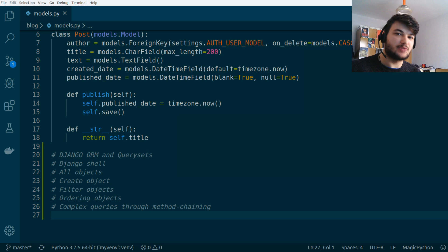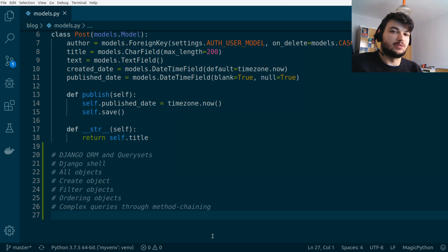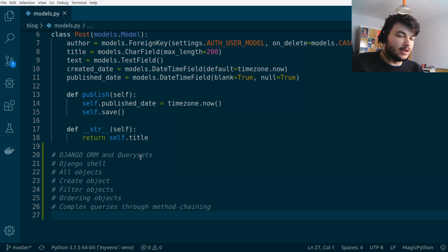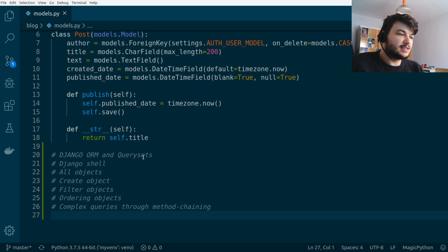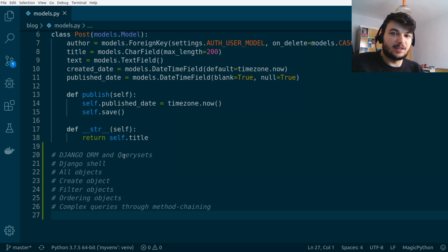This might seem a little abstract, but it's easier to learn through examples, which is what we'll do today. Query sets allow you to access the database through your Python code — for example, to access the posts you've already created or any other data you're storing in a database.